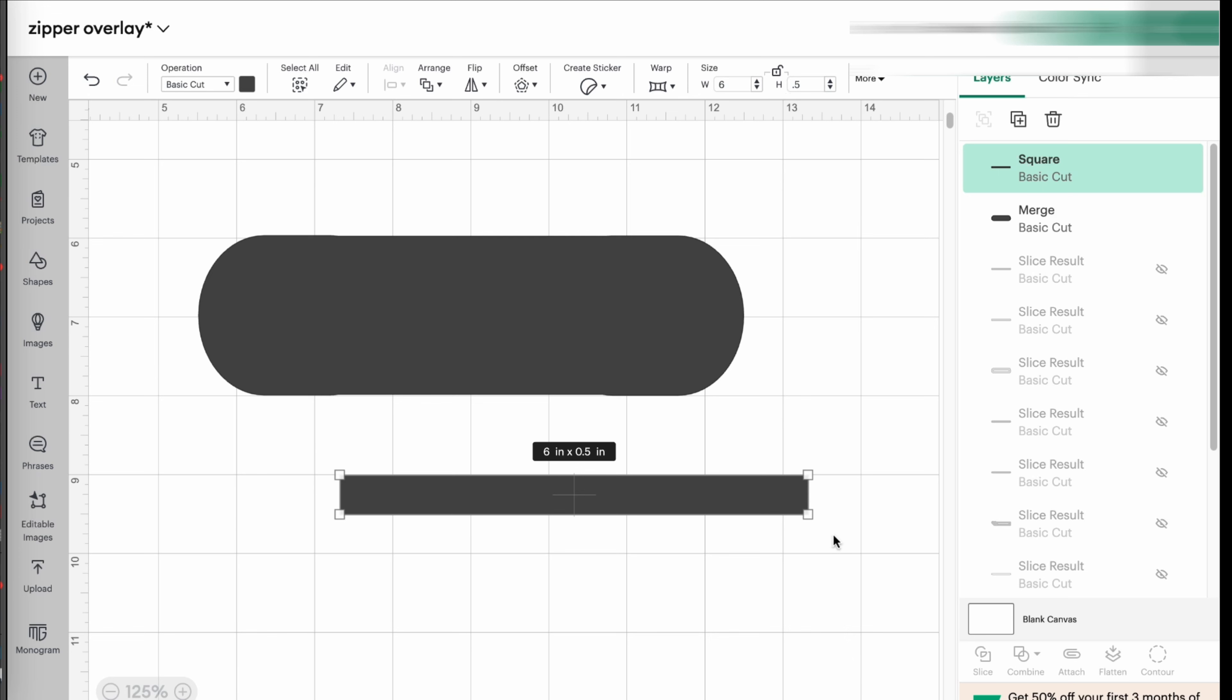That's usually the measurements for when you add zipper pockets to your bags. It's usually half an inch. So now I have that rectangle, six inches long, half an inch height, and six inches wide. So now I'm going to lock this.